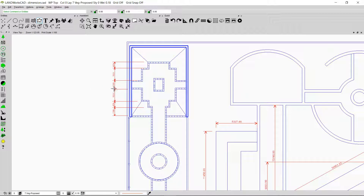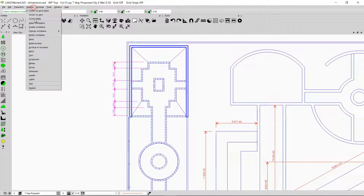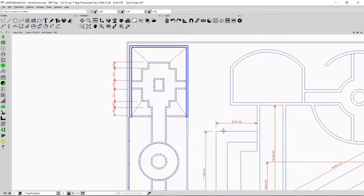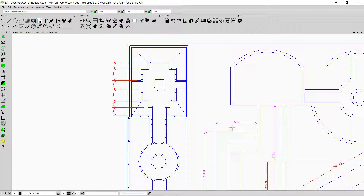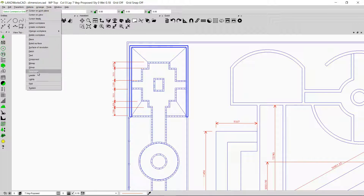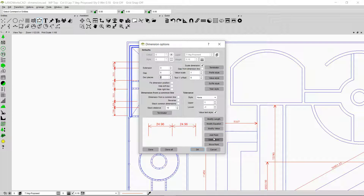I can also make changes by single-clicking on a dimension, going to Options, and then clicking on Dimension. If I select more than one dimension, I can still change the attributes of all selected dimensions by clicking Options and going to the Dimensions option box. Any changes made will appear in all selected dimensions. To change the default settings for future dimensions, go to Options and click Dimensions with no existing dimensions selected.